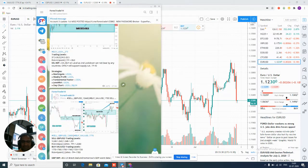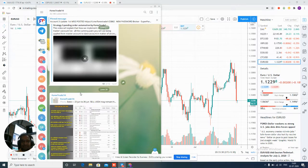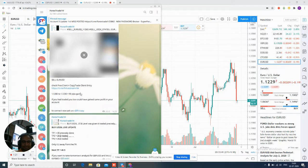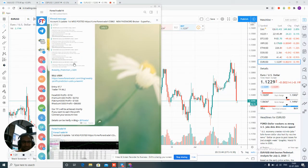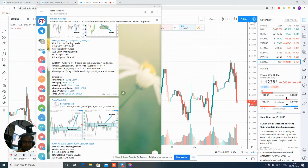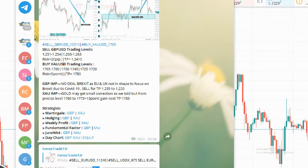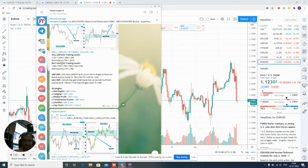Now we will check both signals in our free Telegram channel — whether the level is posted or not. You can check XAUUSD, already updated in our free Telegram channel. Buy XAUUSD — you can see 1760 to 1765, we told you to buy today.